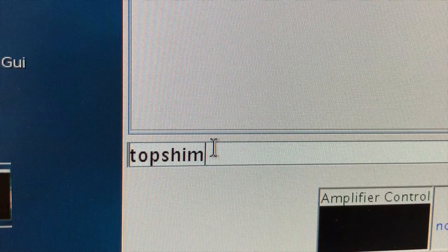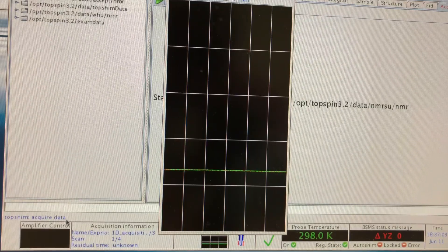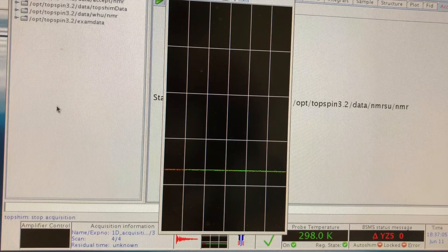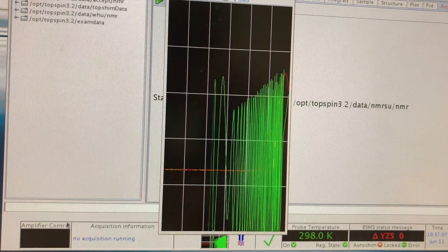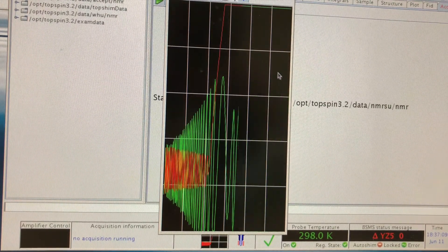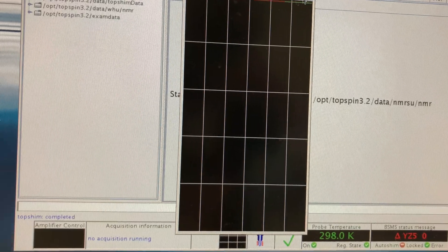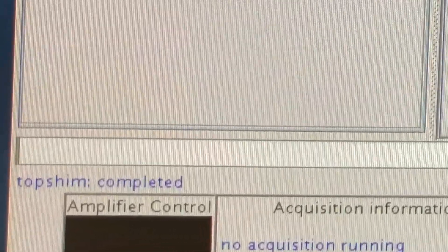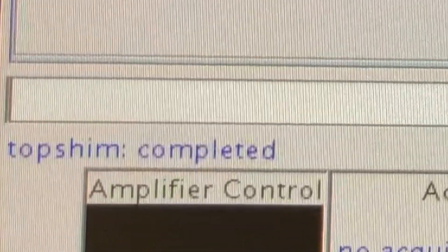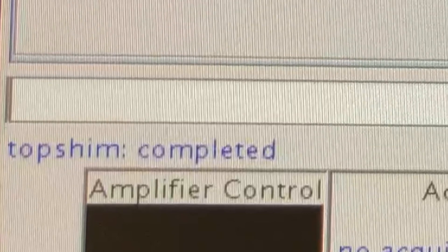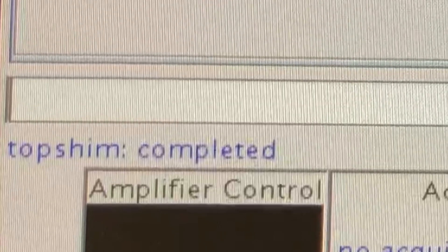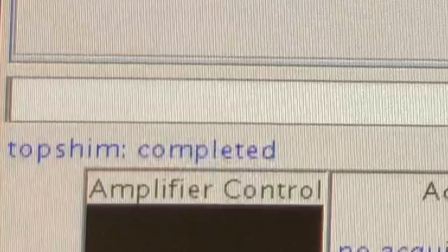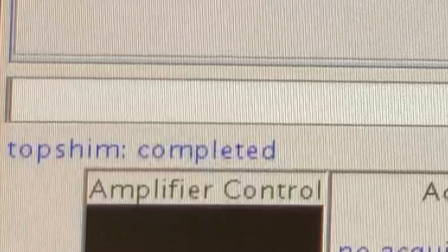Next, top shim. This command is to finish the shimming. So when shimming is completed, you will see this line going to the very top of the lock display window. Also, when the shimming is done, you will see top shim completed displayed below the command line. After the locking and shimming, we now have a stable and homogeneous magnetic field. And the next thing would be scanning the sample.